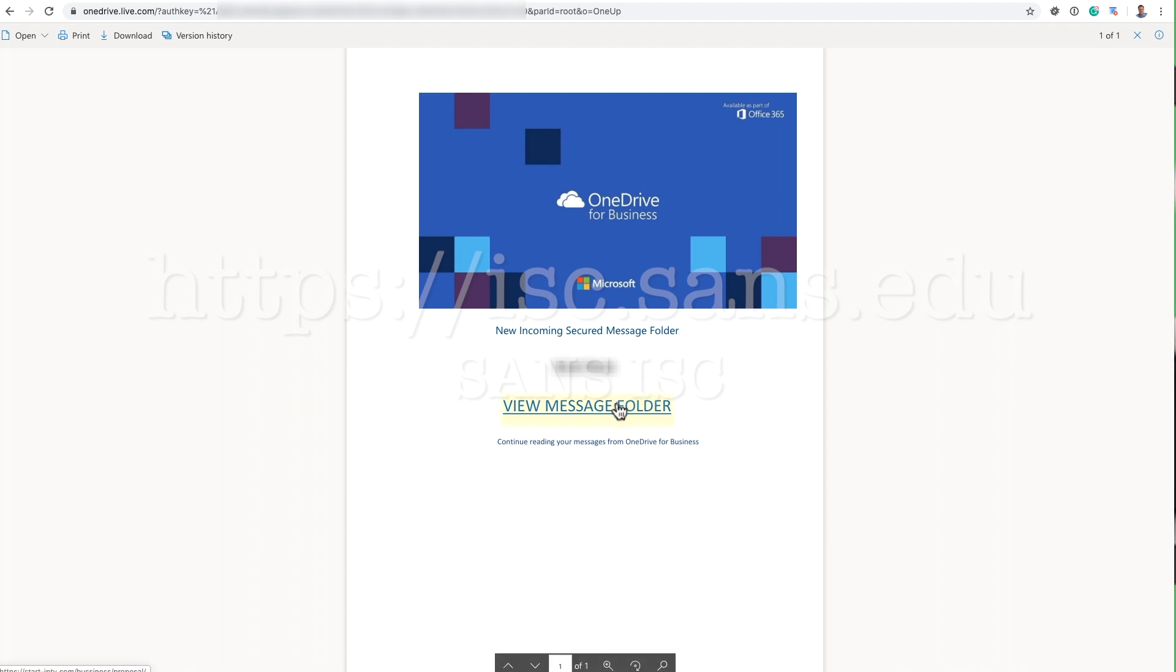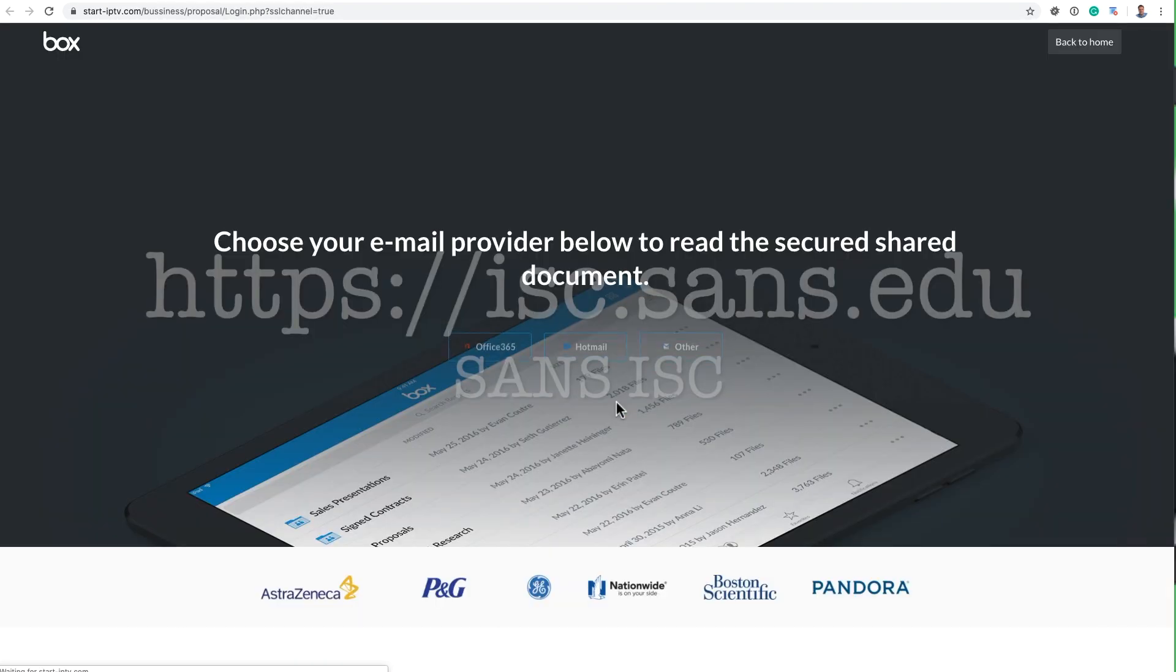And what's sort of interesting is this link here keeps changing. So someone is actively updating this document. Right now it's going to start-iptv.com slash business slash proposal. So if I click on that,